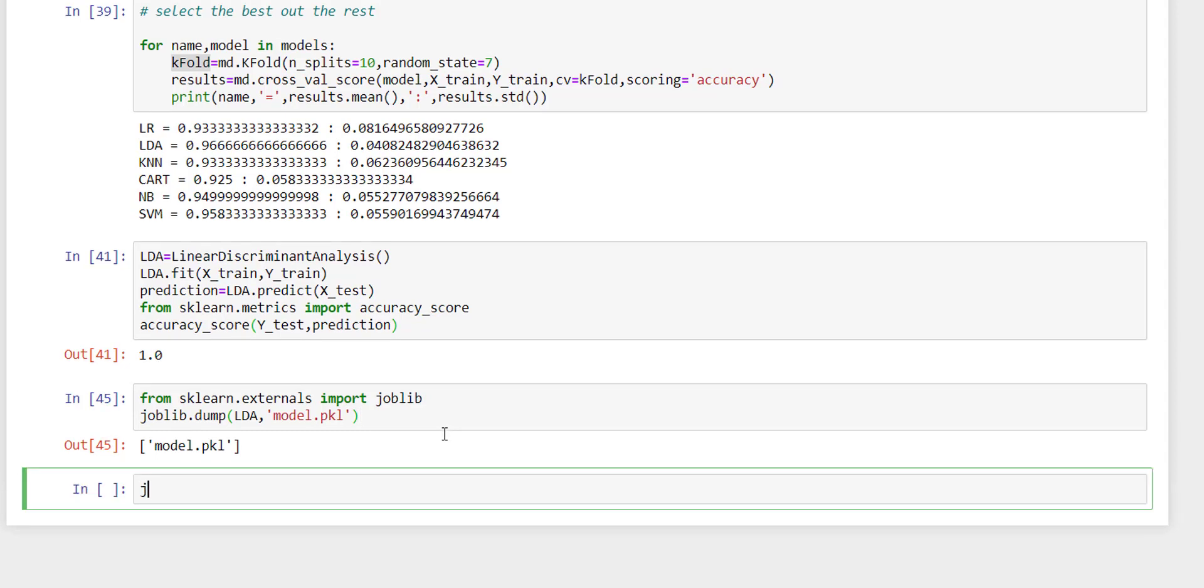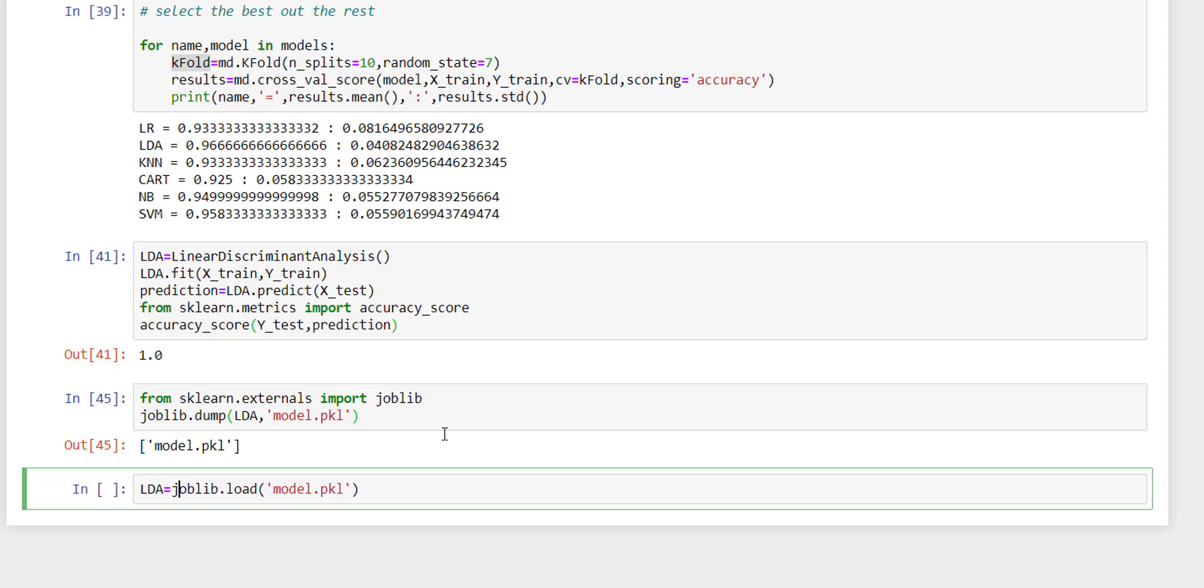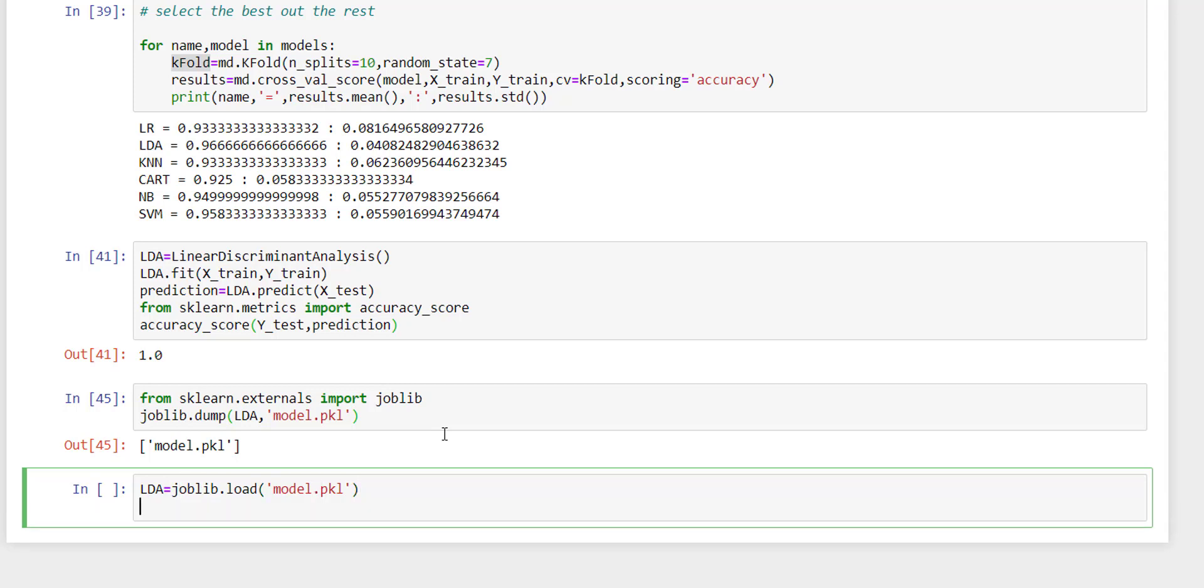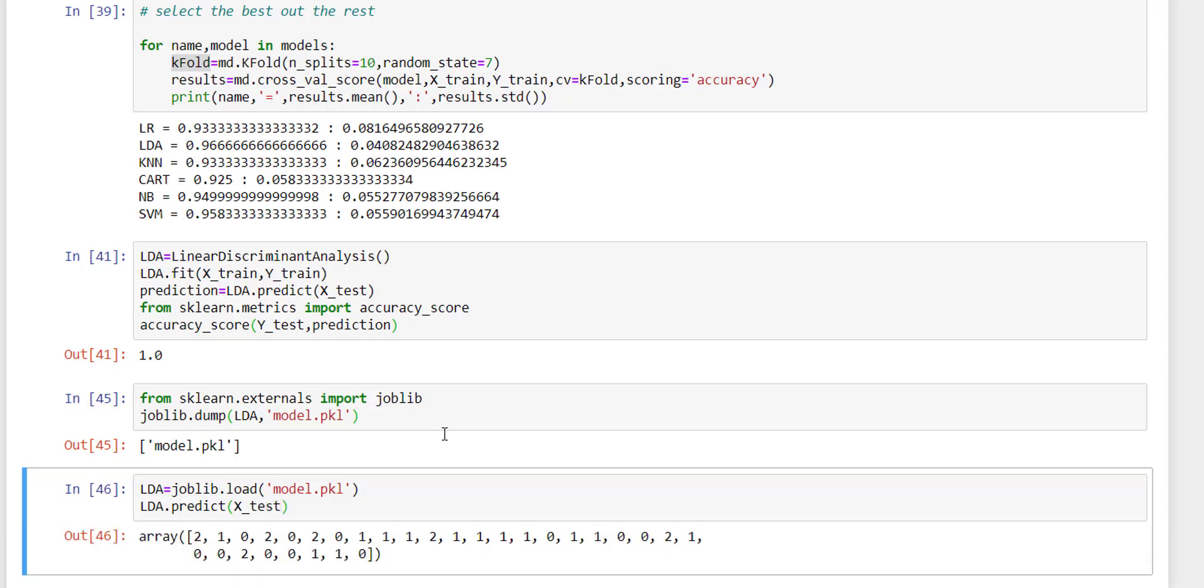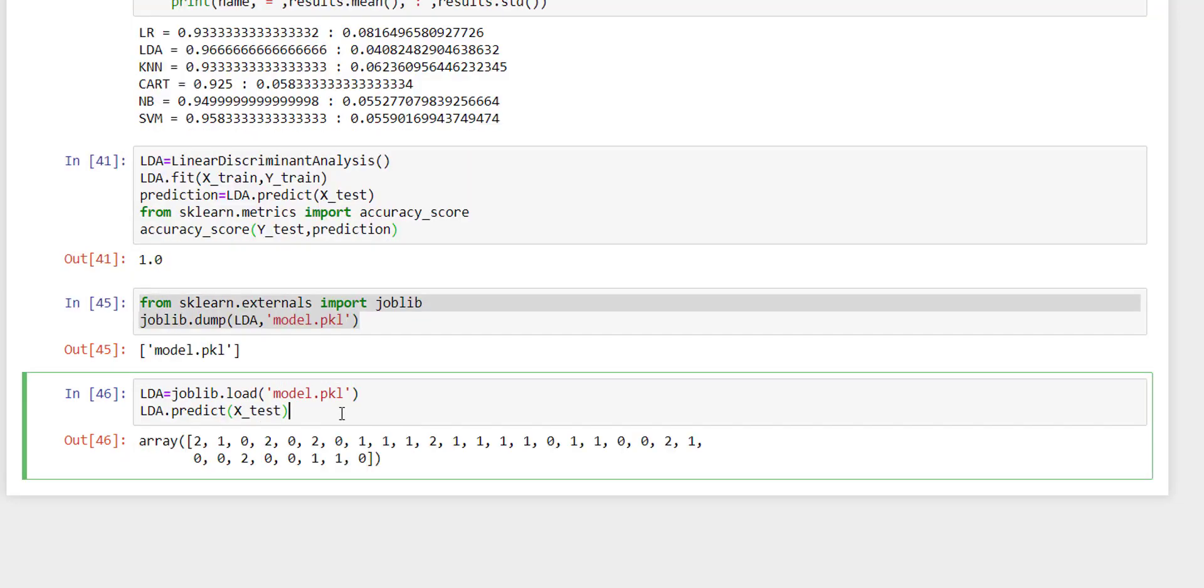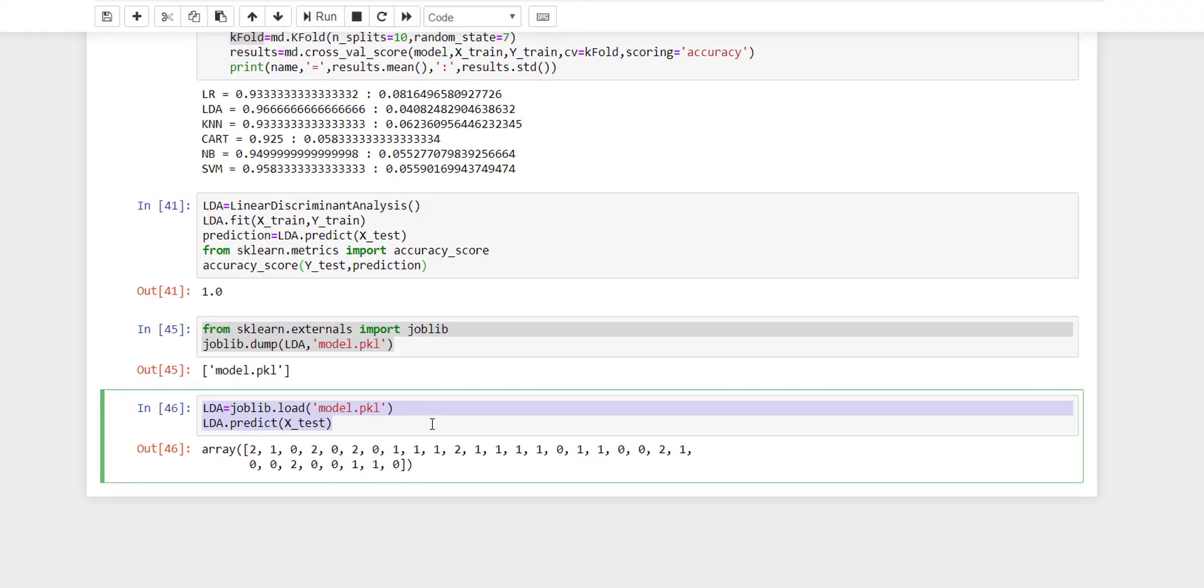And store it into a variable, and you can again predict the output. What load is doing is deserializing the model.pkl file. In this server, you just need to write these two lines after the training is completed.